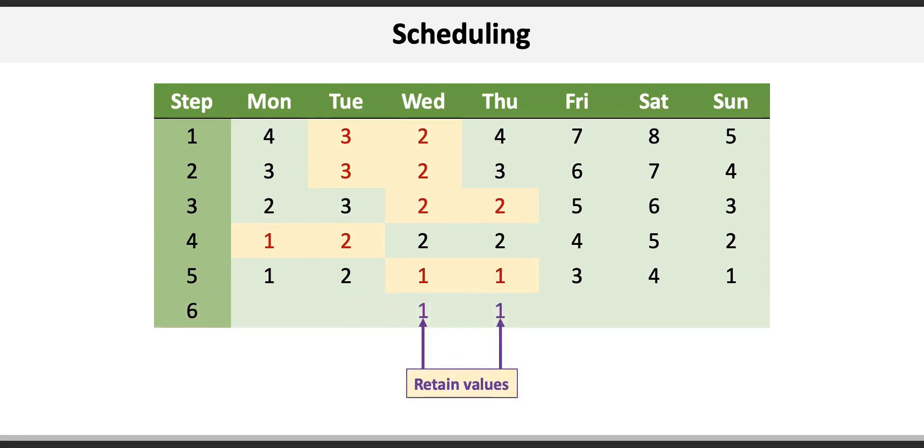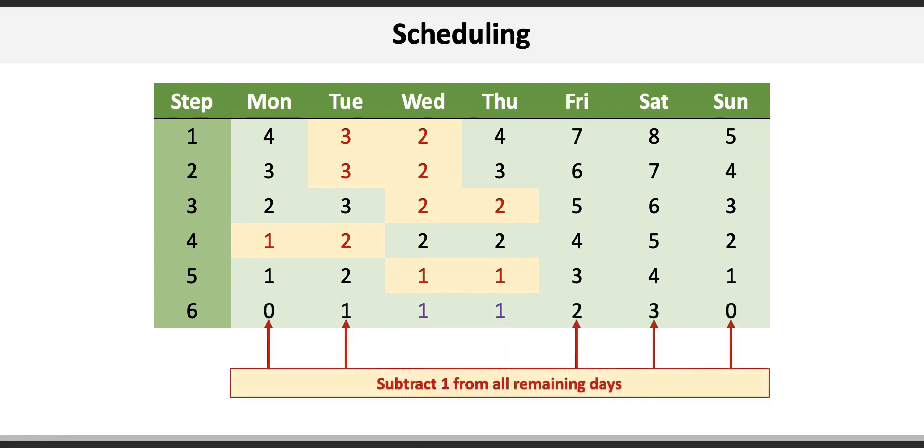Repeat the identification of the smallest consecutive values in step five which are one and one on Wednesday and Thursday. Start step six by retaining those values and then subtract one from the remaining days, leaving zero for Monday and Sunday, one on Tuesday, and two and three on Friday and Saturday.